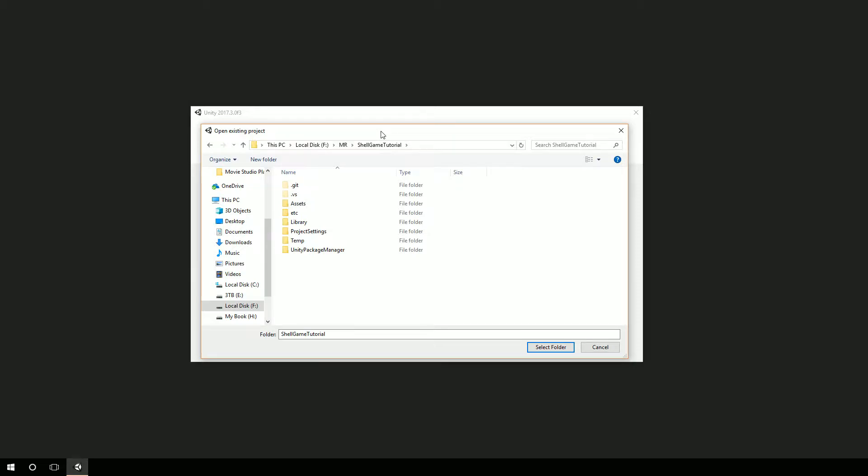Welcome back to this tutorial series for creating a full mixed reality game from start to finish. Here we are on the very last session of this series. I appreciate you sticking around for all 13 of these sessions.